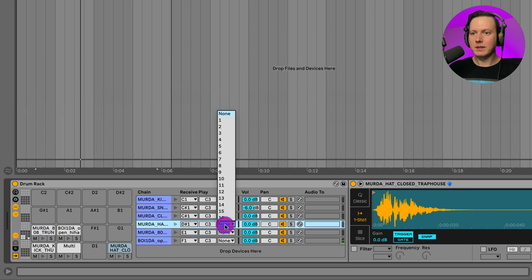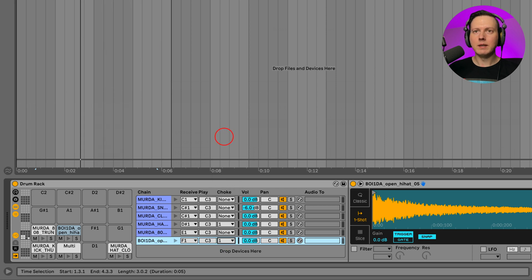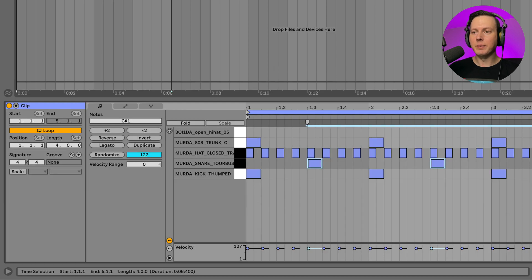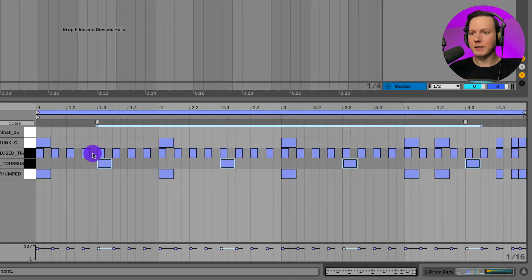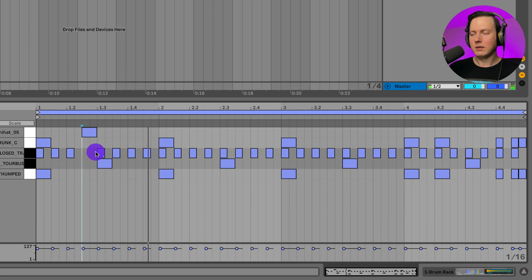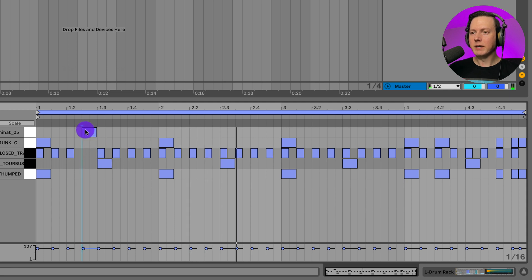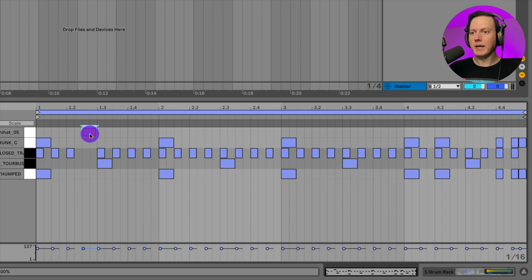Let's go ahead and go to my hat here in our open hat. Let's go ahead and assign the hat to the choke one group. Then let's go ahead and put an open hat into our pattern here. Now notice whenever this next closed hat came up here, the open hat turned off.